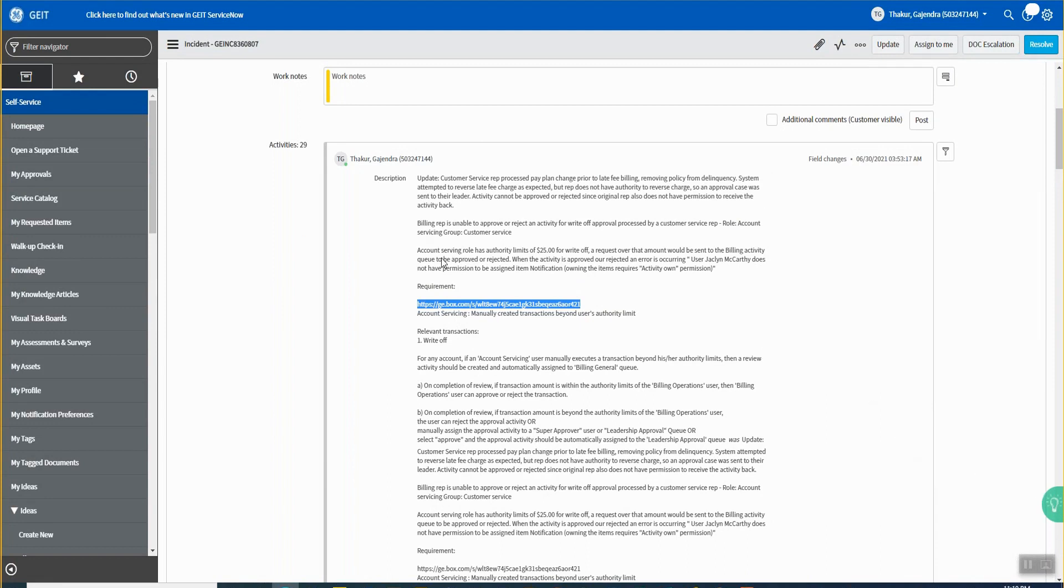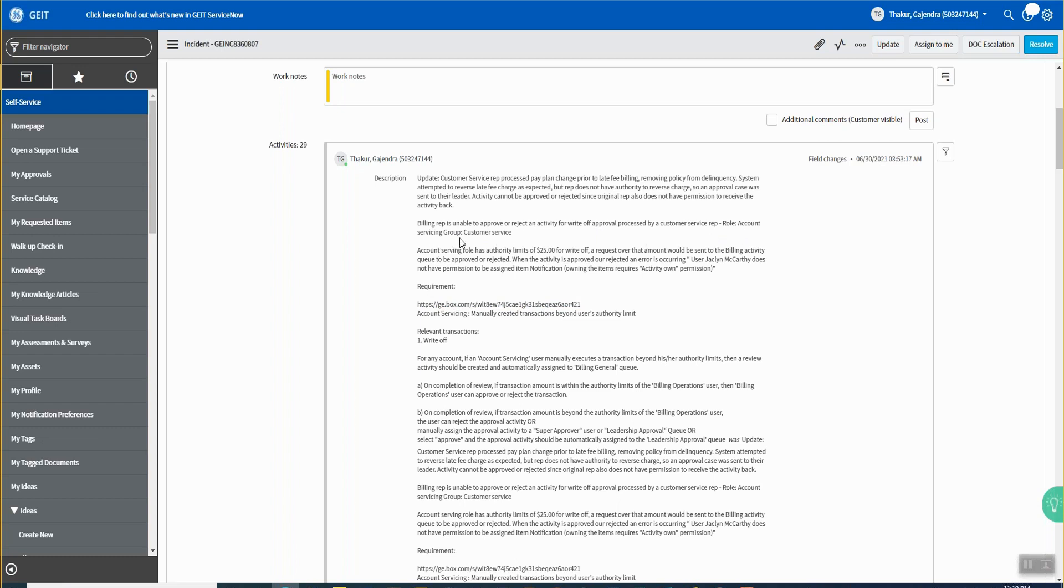So the billing rep is unable to approve or reject an activity for write-off approval processed by a customer service rep in the account servicing group. He is in the role of account servicing group. The customer service account servicing role has authority limits of $25 for write-off. A request over the amount would be sent to the billing activity queue to be approved or rejected.